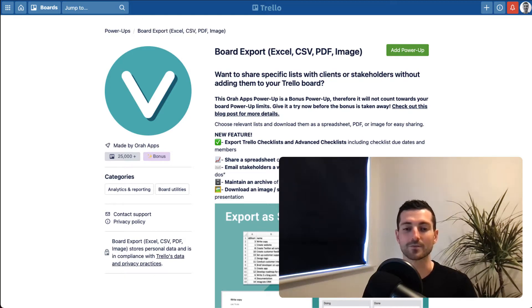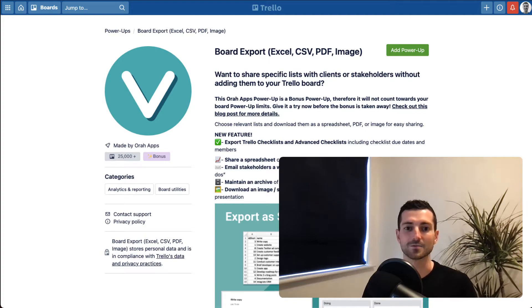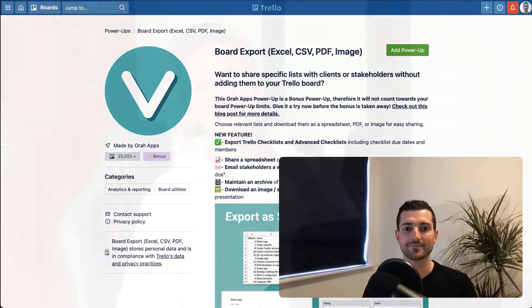She's the product manager and the brains behind these new features. So with that, I'll pass it straight over. Hey guys, my name is Yanina and I'm the product manager here at AuraApps. So yeah, let's get started.